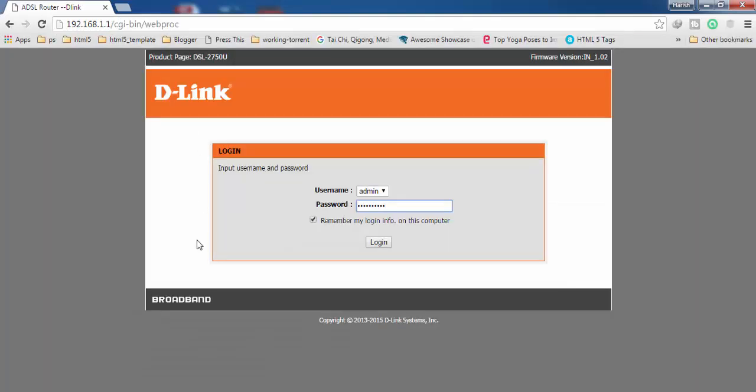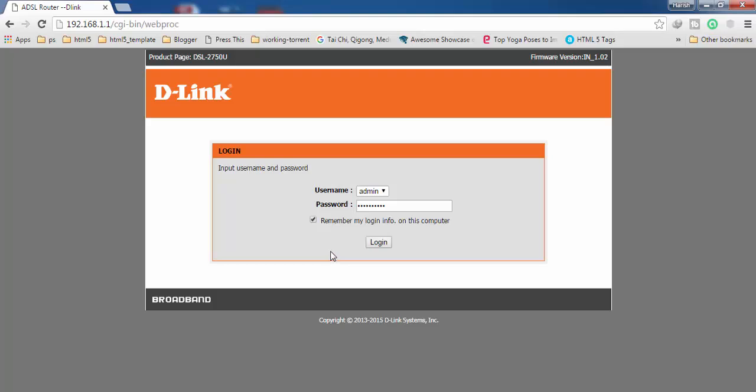Here you have to enter the password and username. You can see it's admin by default and password is also admin by default. So if you have not changed your password then you have to use admin here, or else if you have changed your password then you have to use that password here, and then click on login.